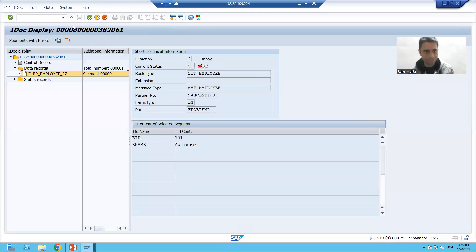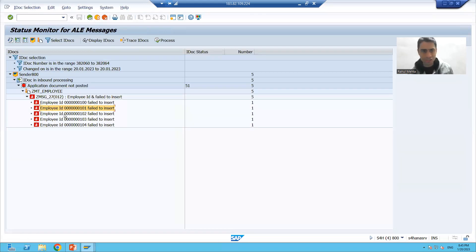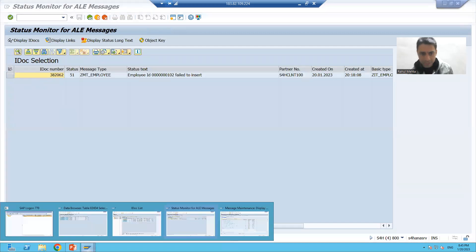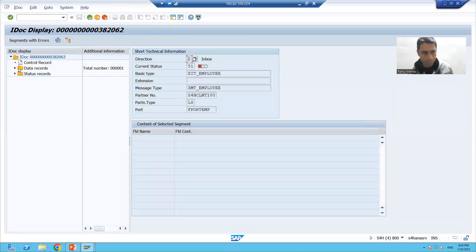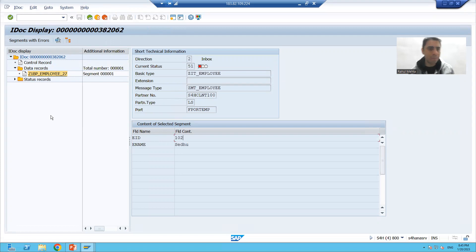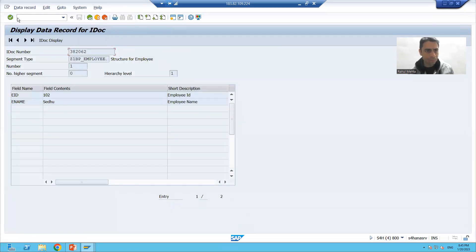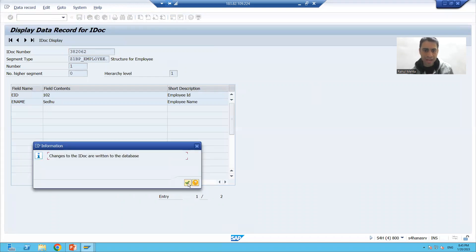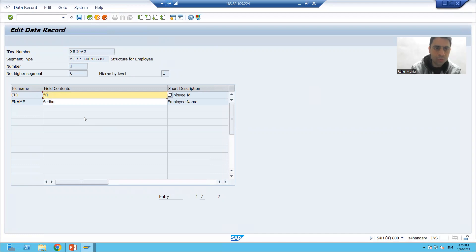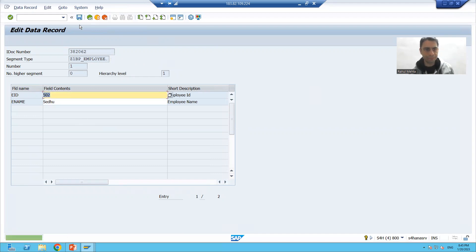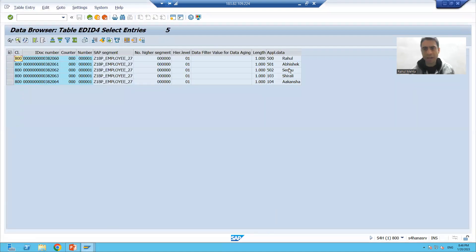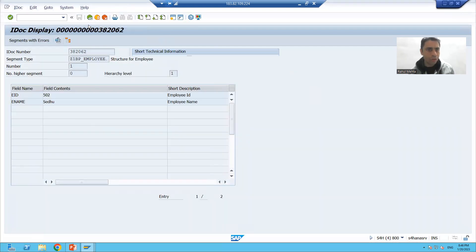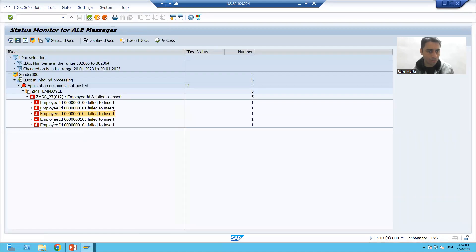We will go back and go to the third message. Is this our third IDoc? Yes, 382062. We will display the IDoc, go to the data record, and go to the segment. We will change the employee ID — double click, data record change — and set it to 502. We go back and check the table. Yes, 502 is reflected.